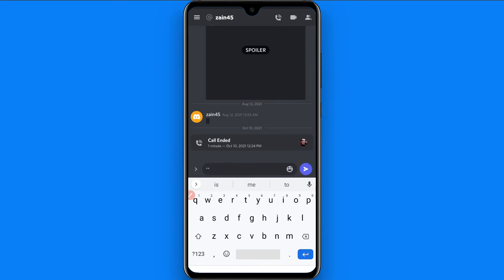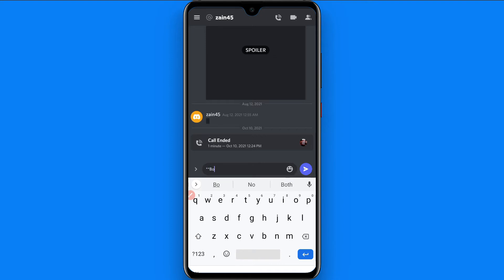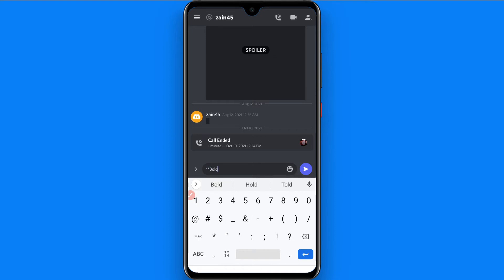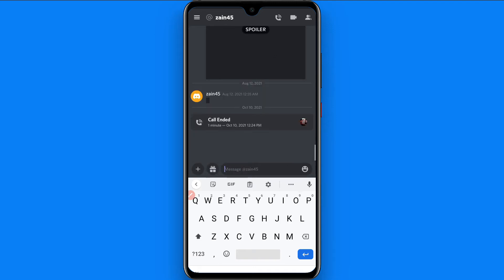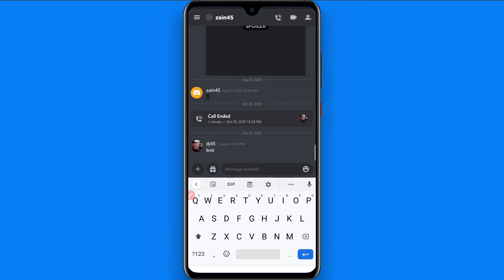To make text bold, enter two asterisks, then write any text like 'bold', then two asterisks again. Now you can simply send it, and as you will see, the text is bold now.